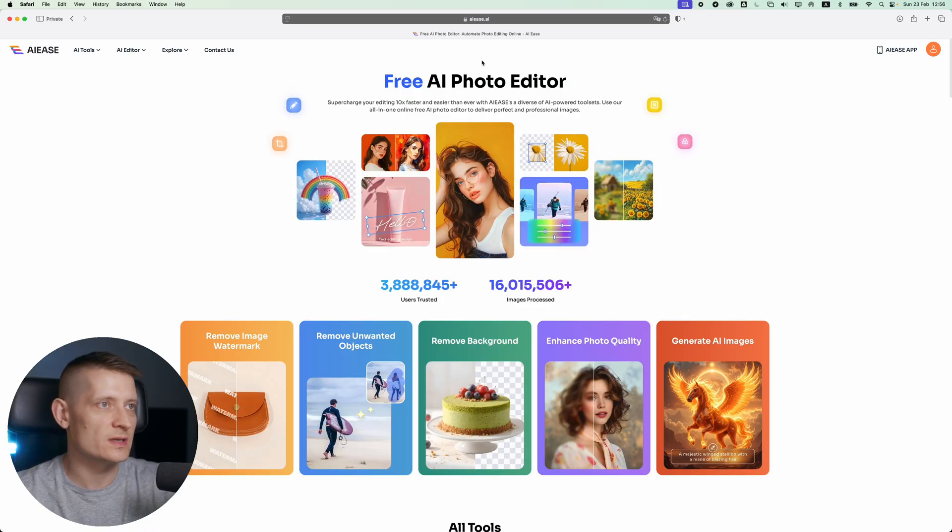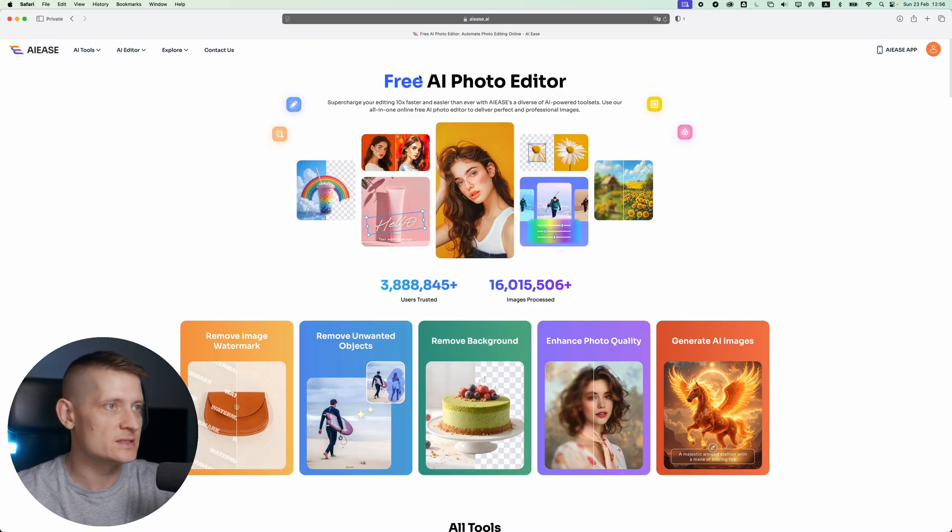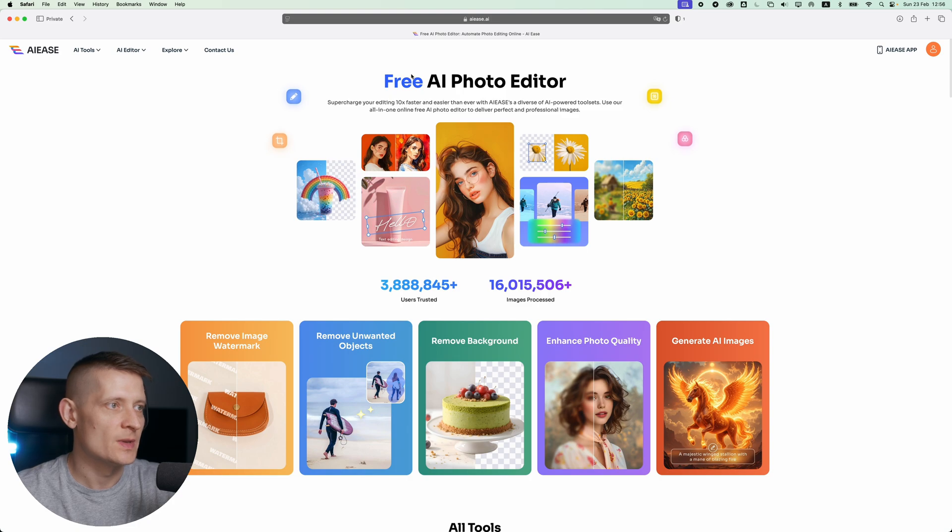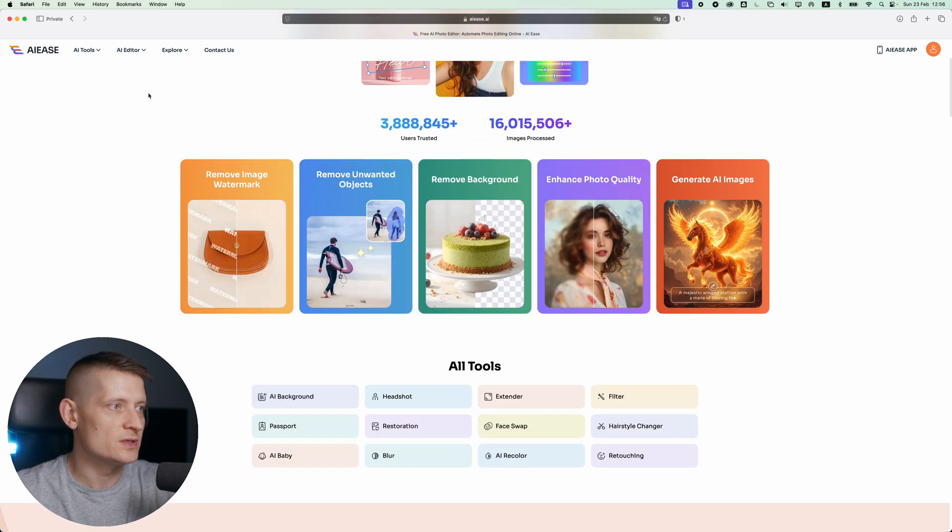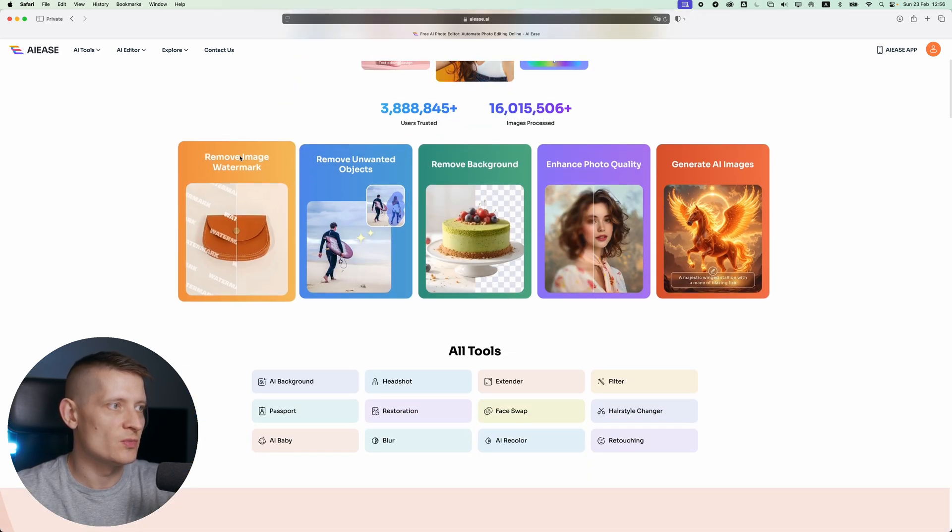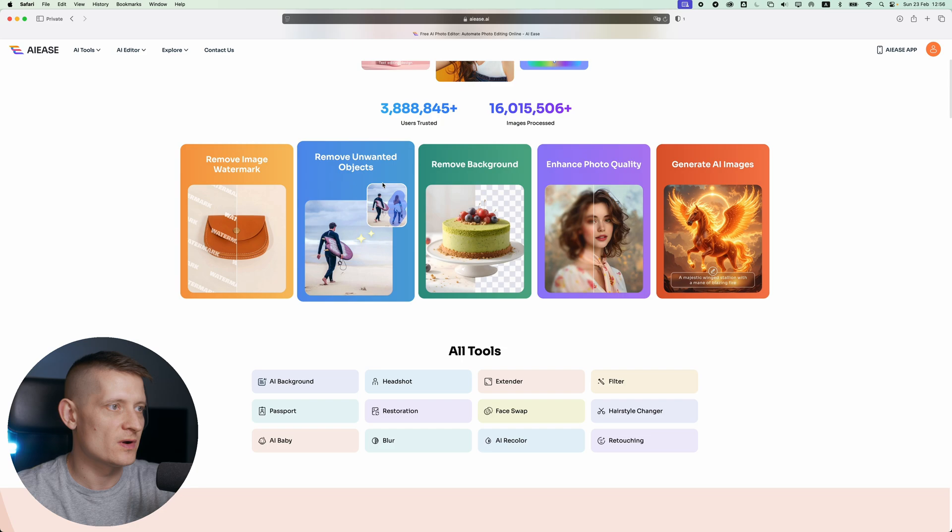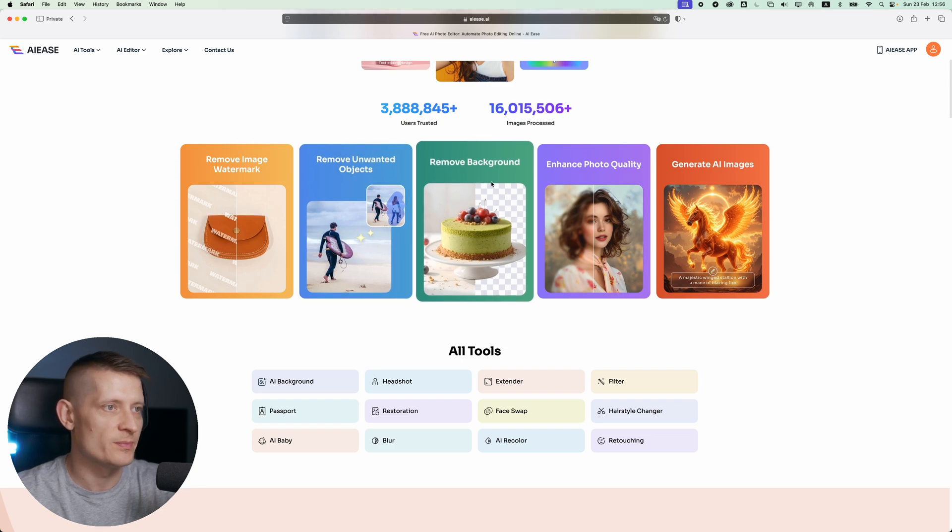The website is called aiease.ai and it's a free AI photo editor. When we scroll down, you can see we can remove image watermarks, remove unwanted objects, remove backgrounds, etc.